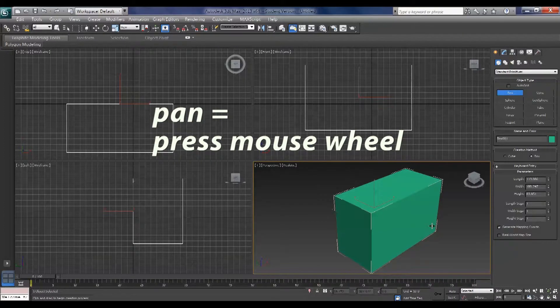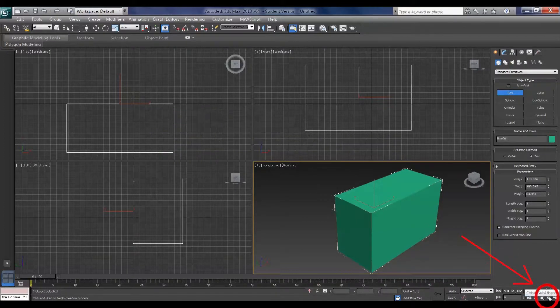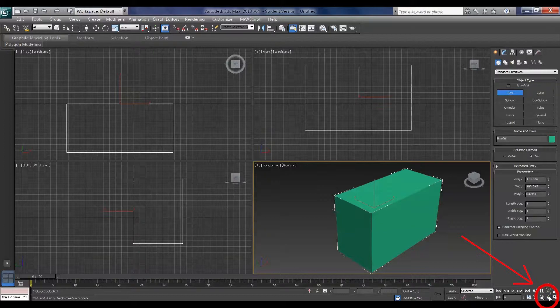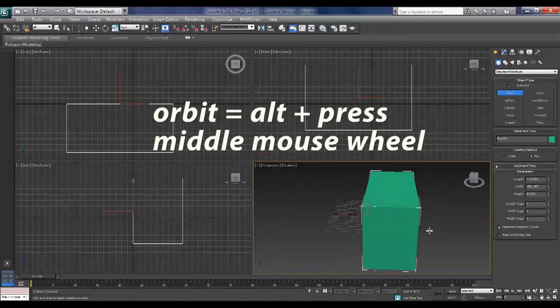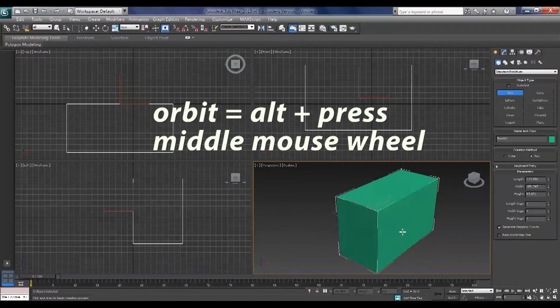To orbit your view you can press the orbit sub object view down in the bottom right hand corner or press Alt and middle mouse button.